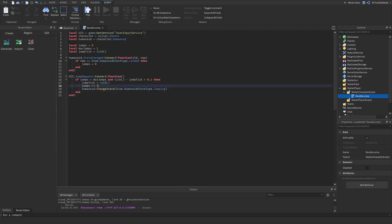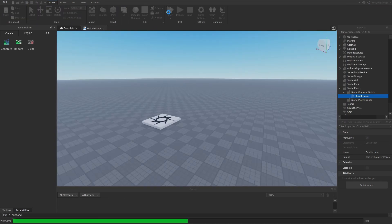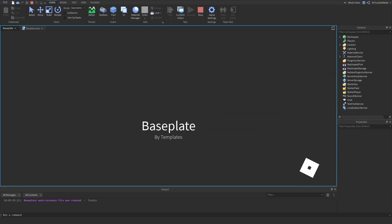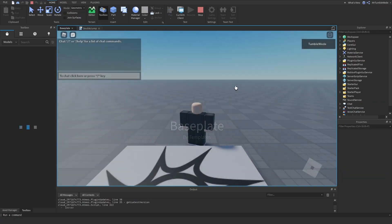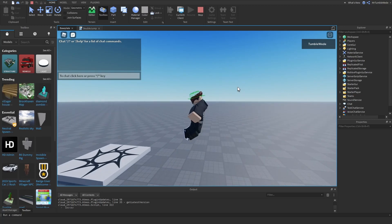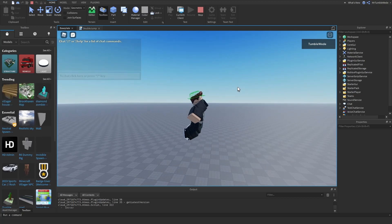And we can actually increase this. We can increase max jumps to whatever you like. So if we want to triple jumps, then we can do that. And now we can jump three times before landing, but not four times.